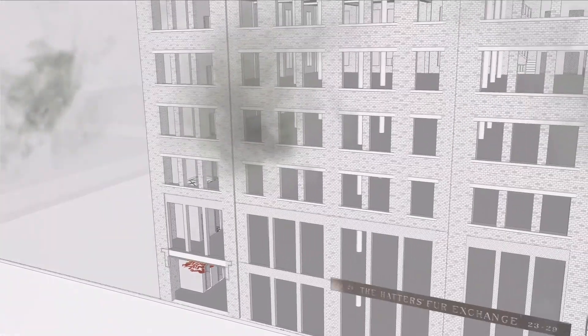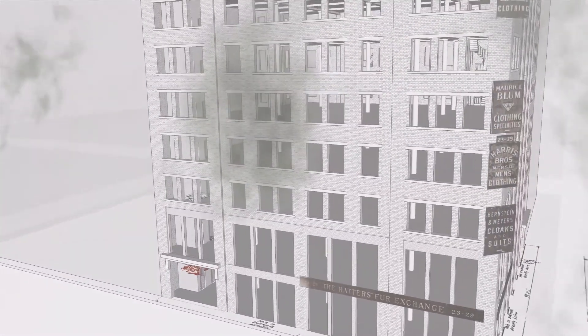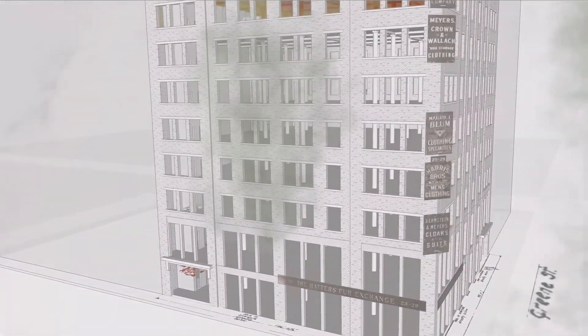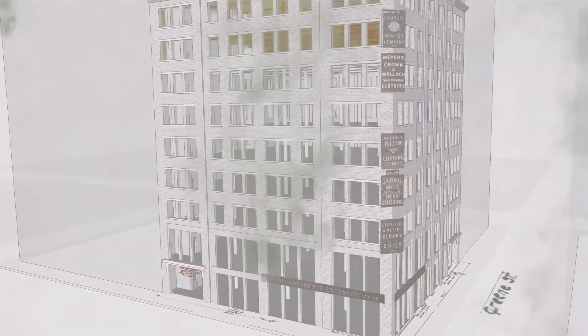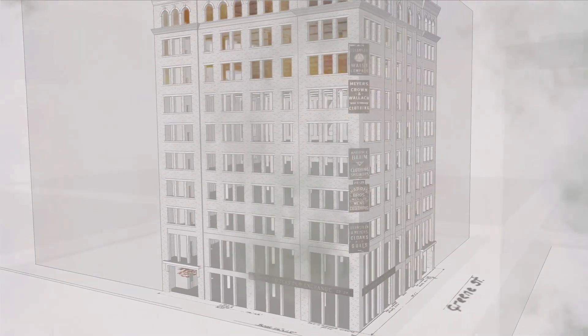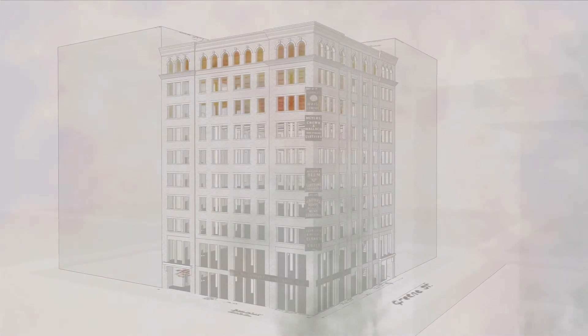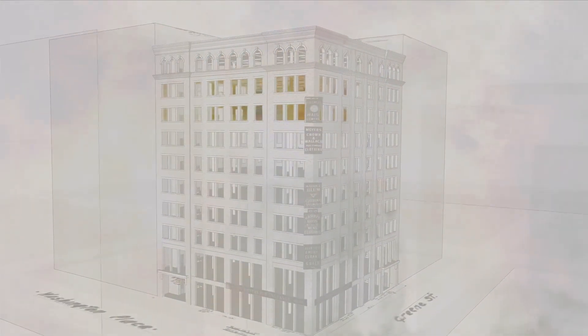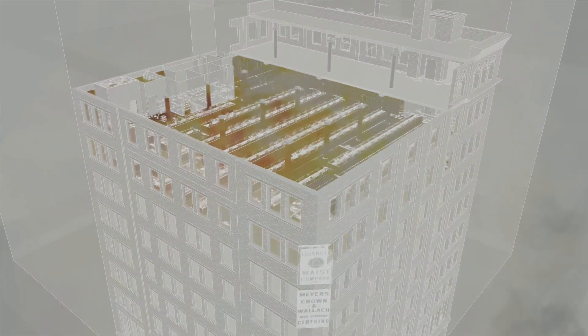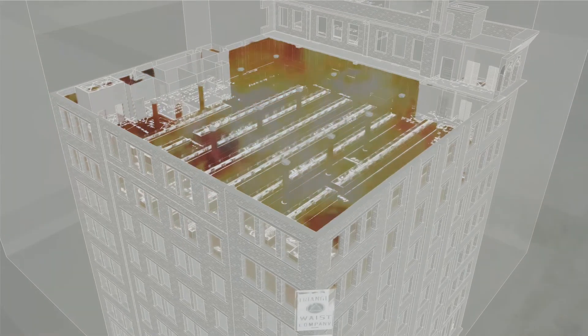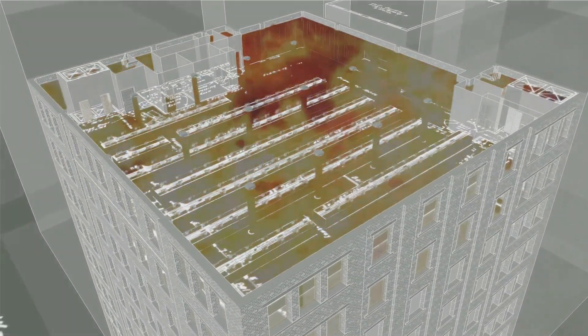Fire engines arrived within two minutes. Firemen brought out life nets to capture falling workers. The nets broke. Workers fell with such force that they crashed through the pavement. Firemen brought out ladders. The ladders could reach no higher than the 7th floor.